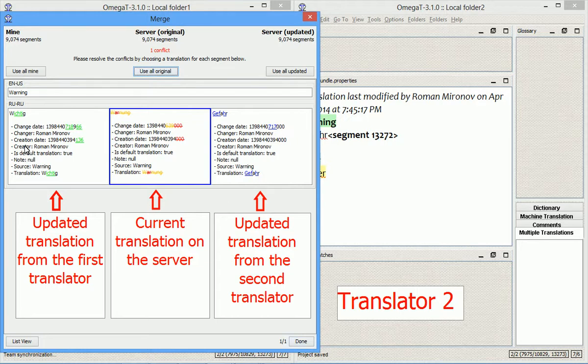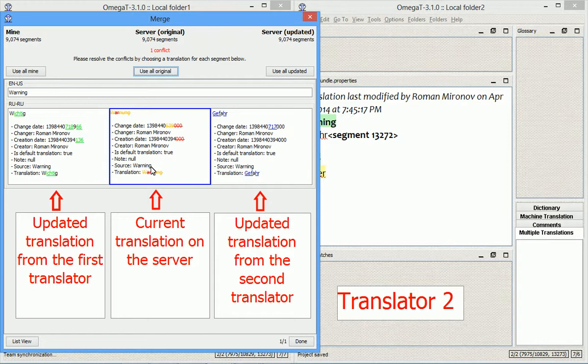And before I do this, I want to show you that, of course, since this program is actually comparing the translations, it shows the different changes made with different colors. So I want to choose this option, and I choose it, and I click Done.